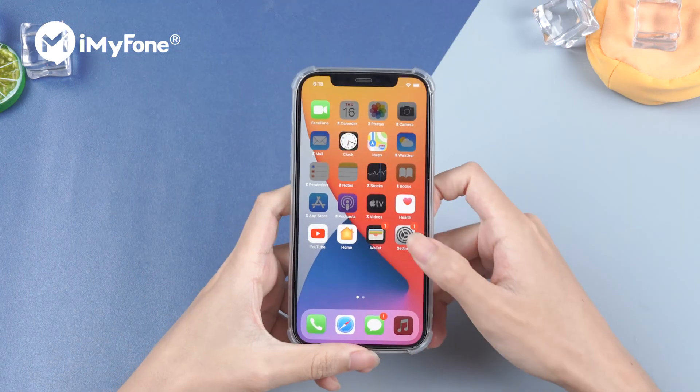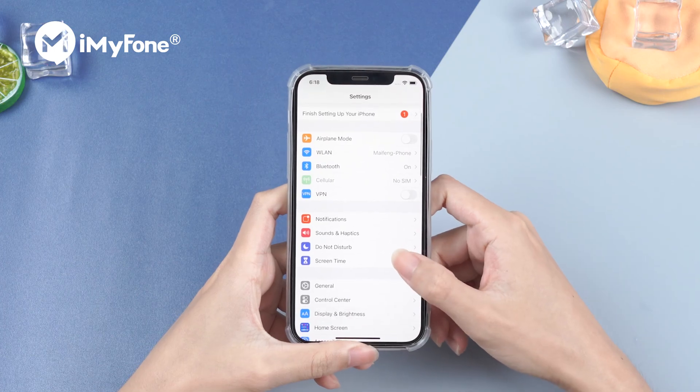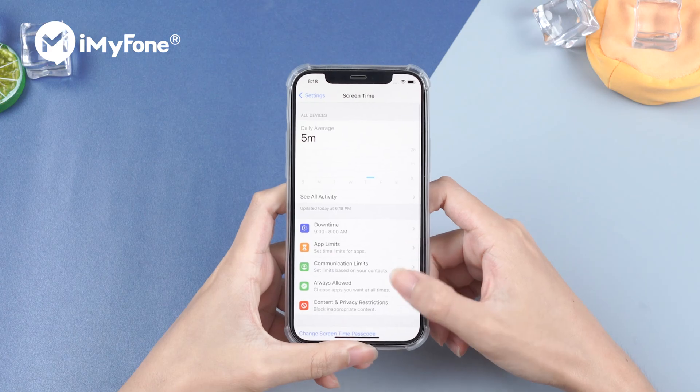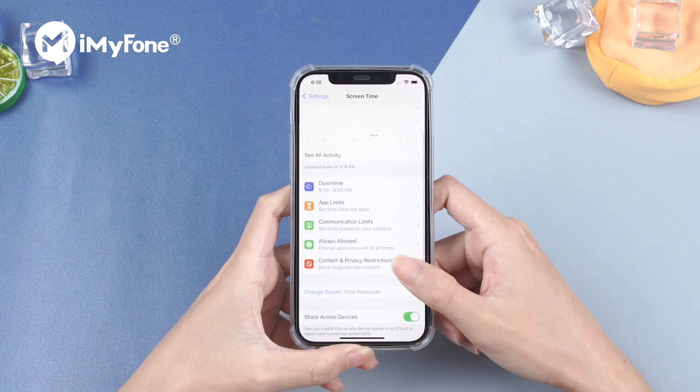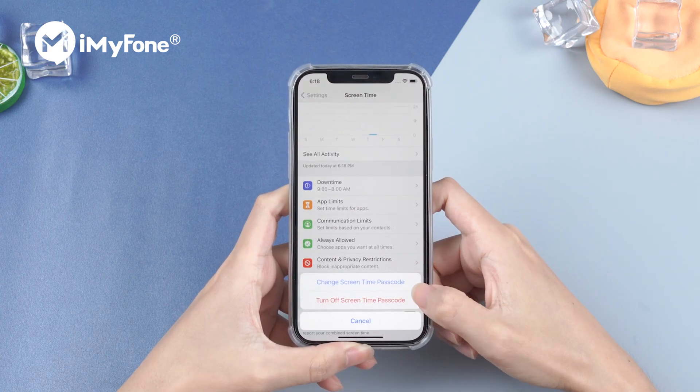First, go to Settings, tap Screen Time, scroll down, and tap Change Screen Time Passcode.